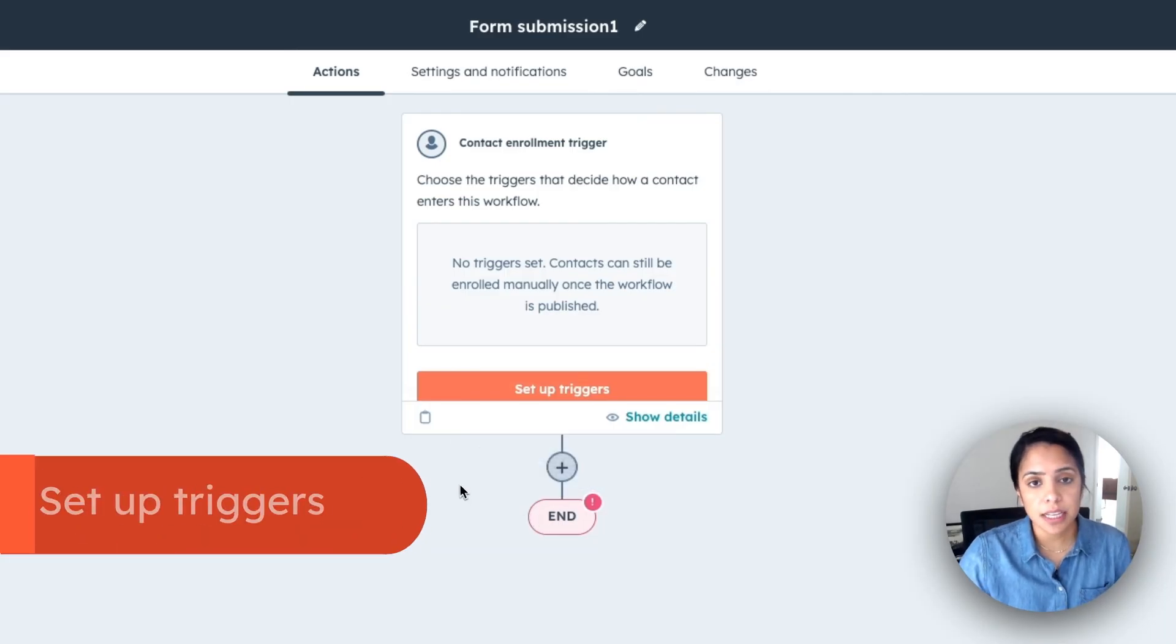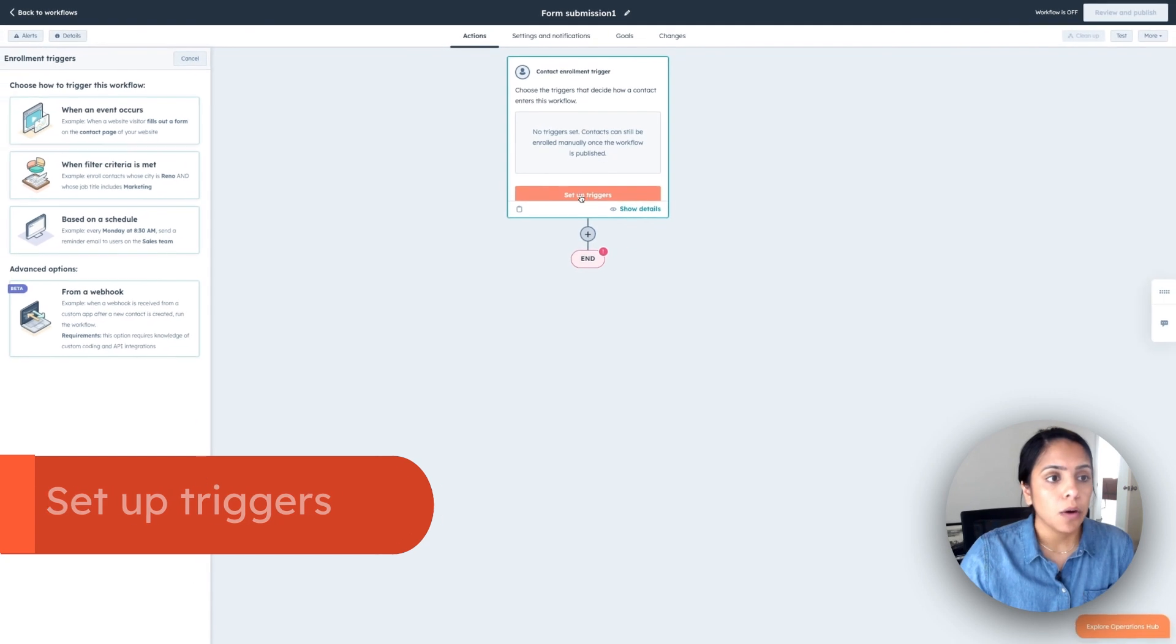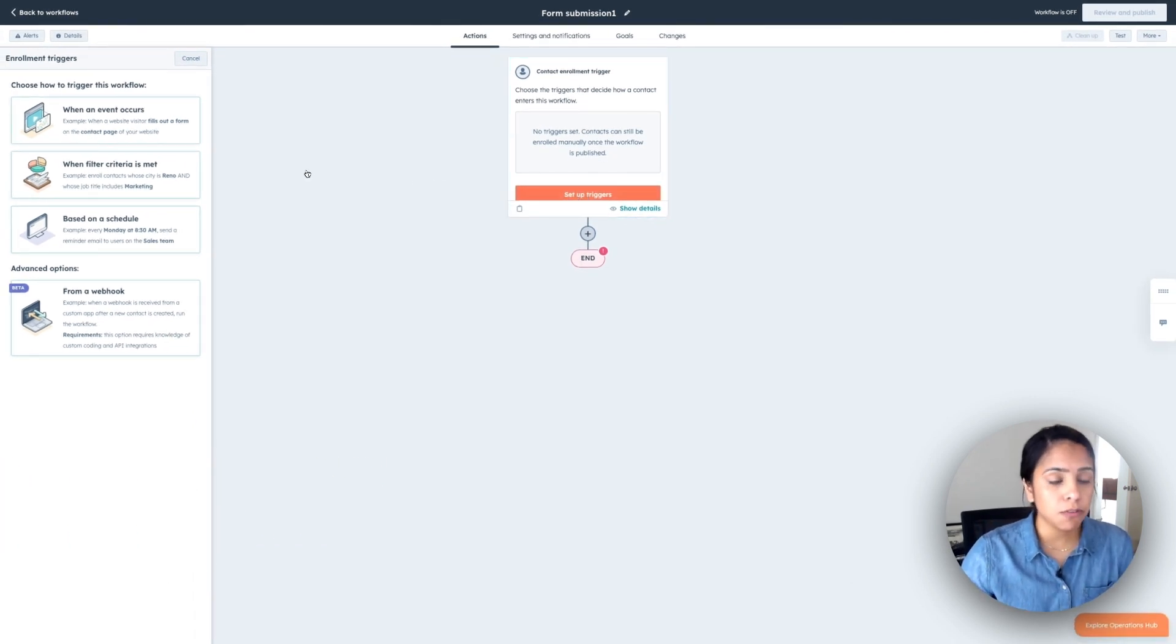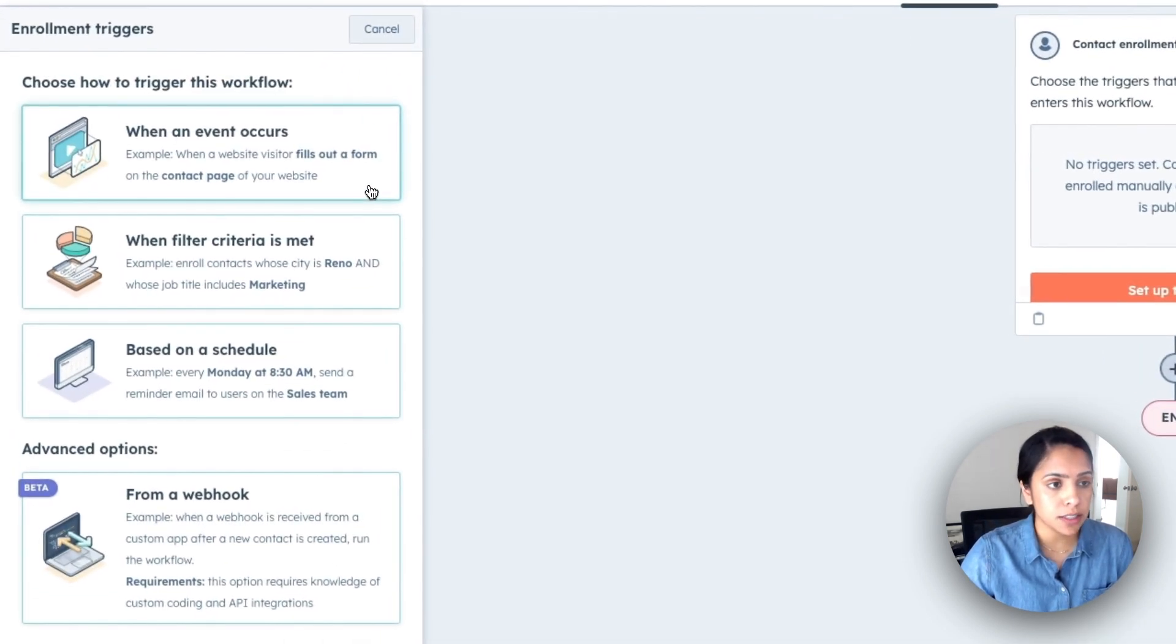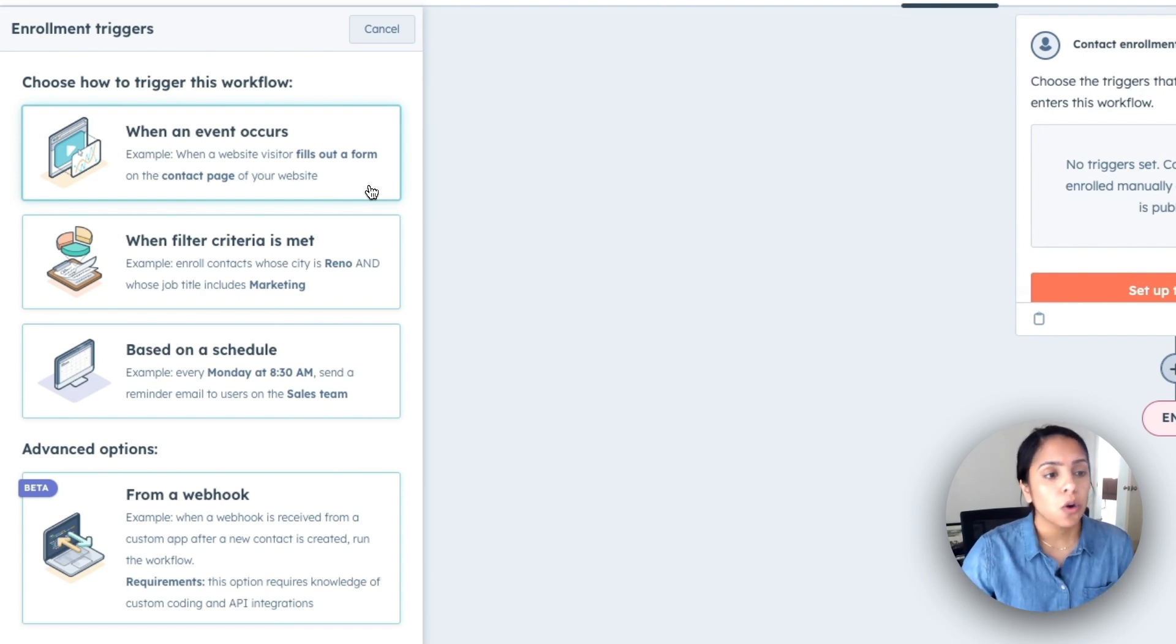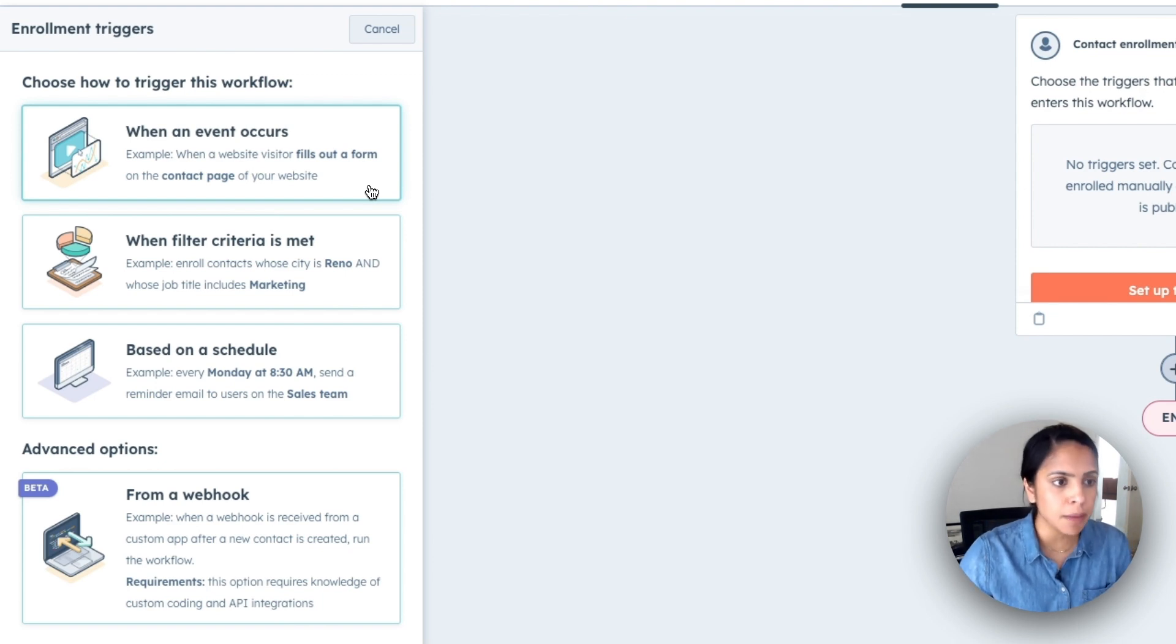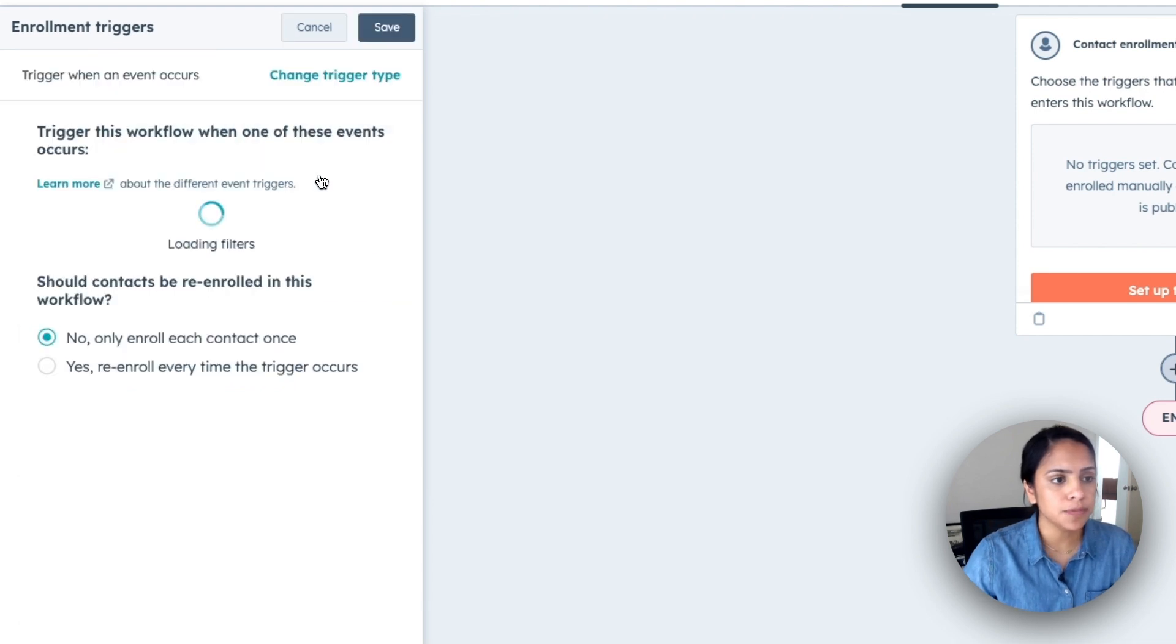All right. So the first thing that I'm going to do is set up my trigger. Now I want anyone who fills out a specific form to get an email from me. So I'm going to click when an event occurs. You can also make a workflow based on specific criteria for contact properties or even based on a schedule like every Monday at 8:30 AM. I want to send an email to so-and-so. So I'm going to click when an event occurs.